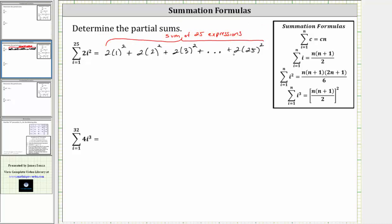We could find this sum by hand, but it will be much faster to use one of these summation formulas shown on the right. Looking at the third formula, we have the sum of i squared from i equals one to n, which is equal to n times the quantity n plus one times the quantity two n plus one, divided by six. Notice how the formula is i squared, and our formula is two i squared, so before we apply the formula, we do have to factor out the two. The sum of two i squared from i equals one to 25 is equal to two times the sum of i squared from i equals one to 25.